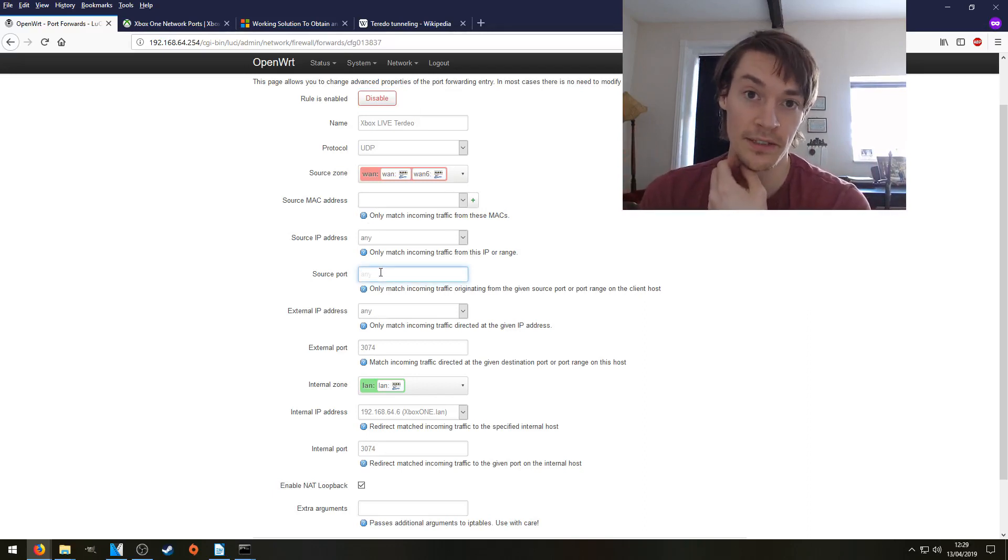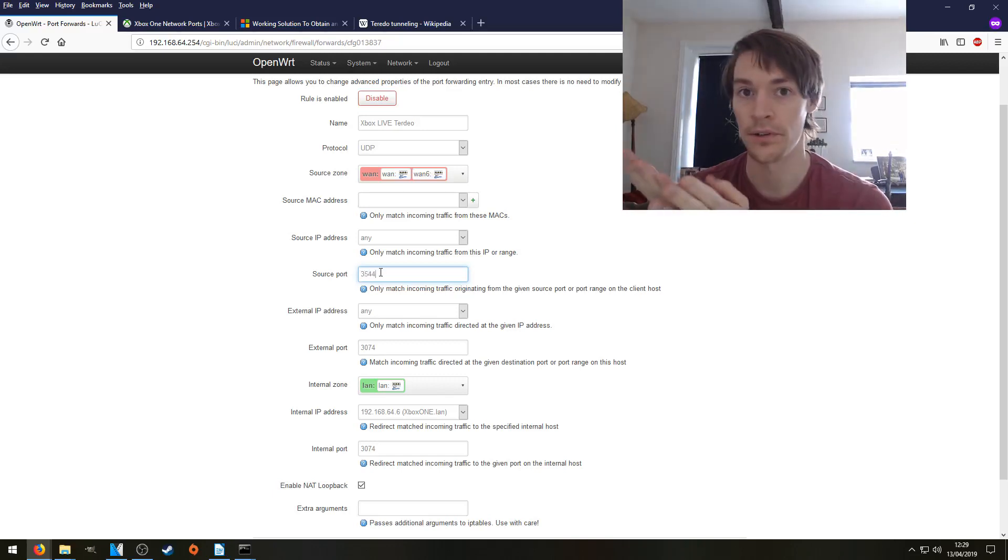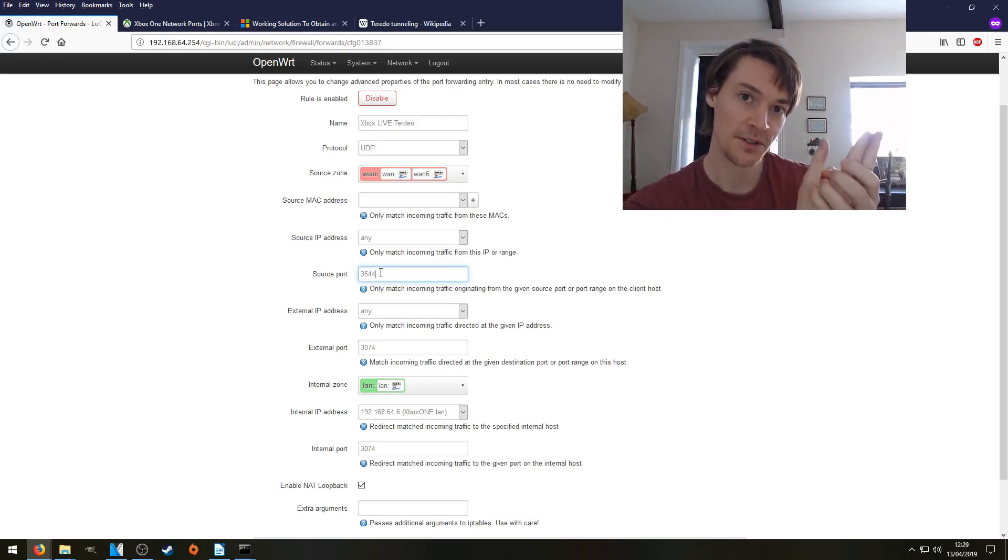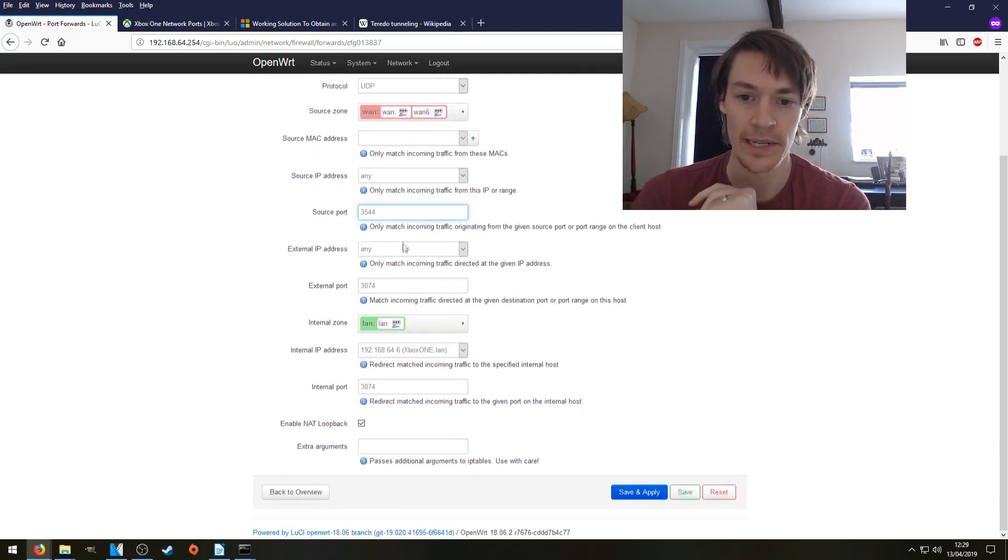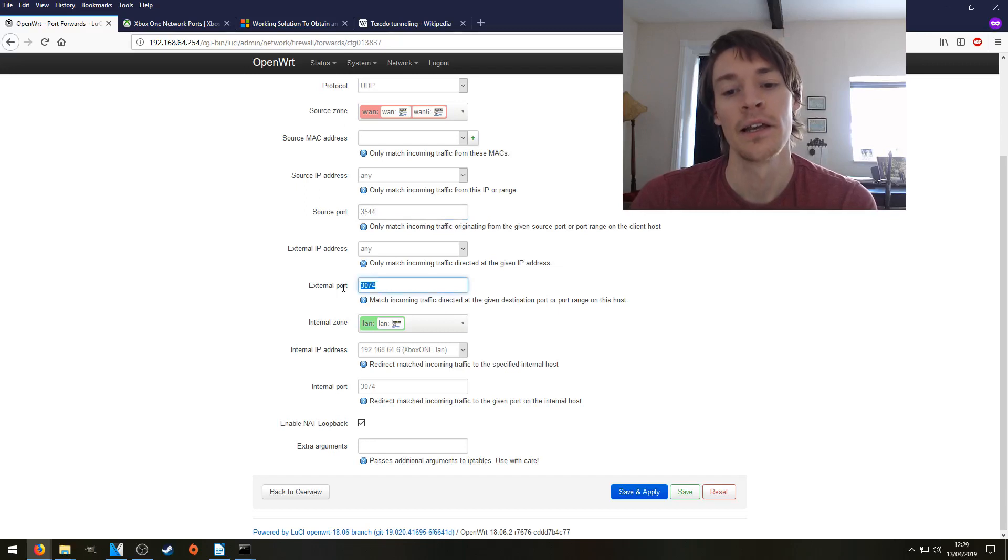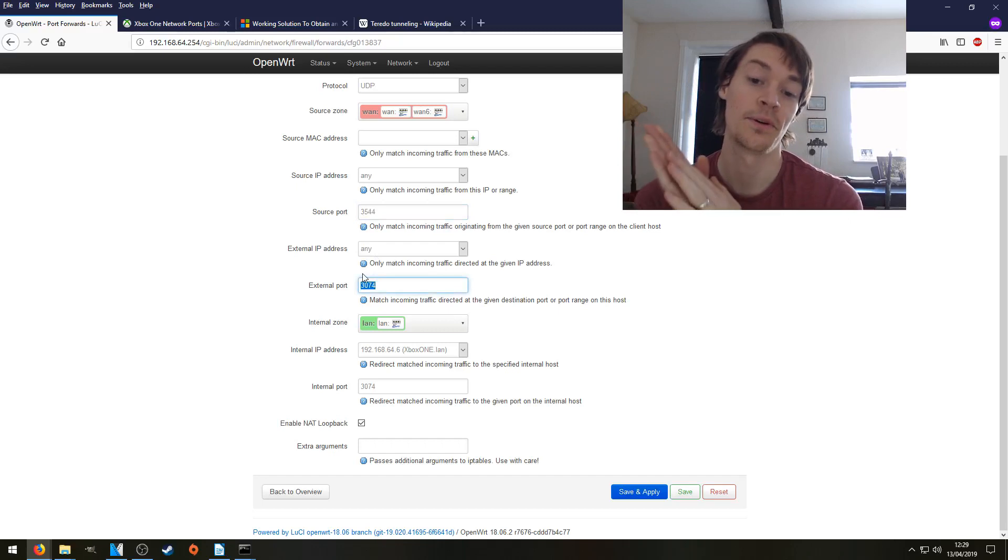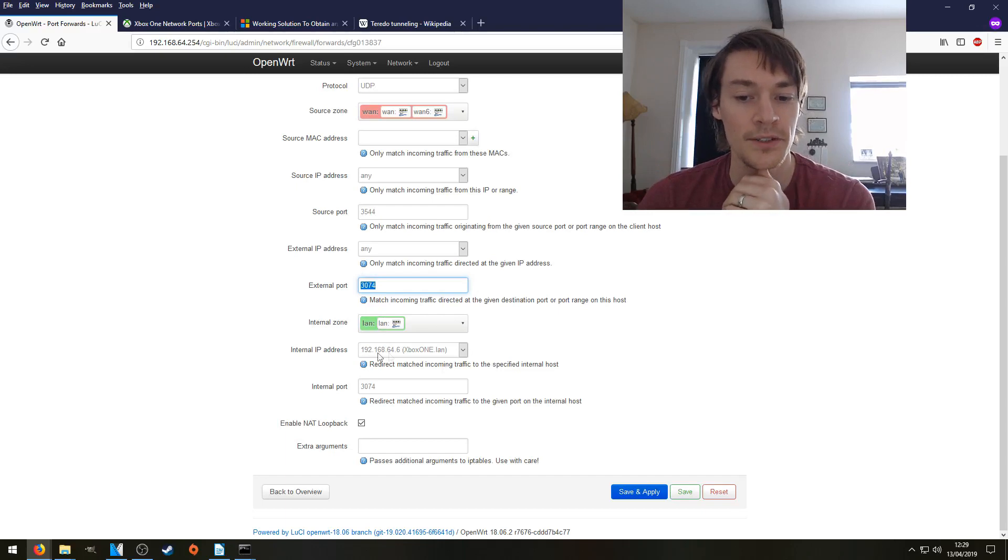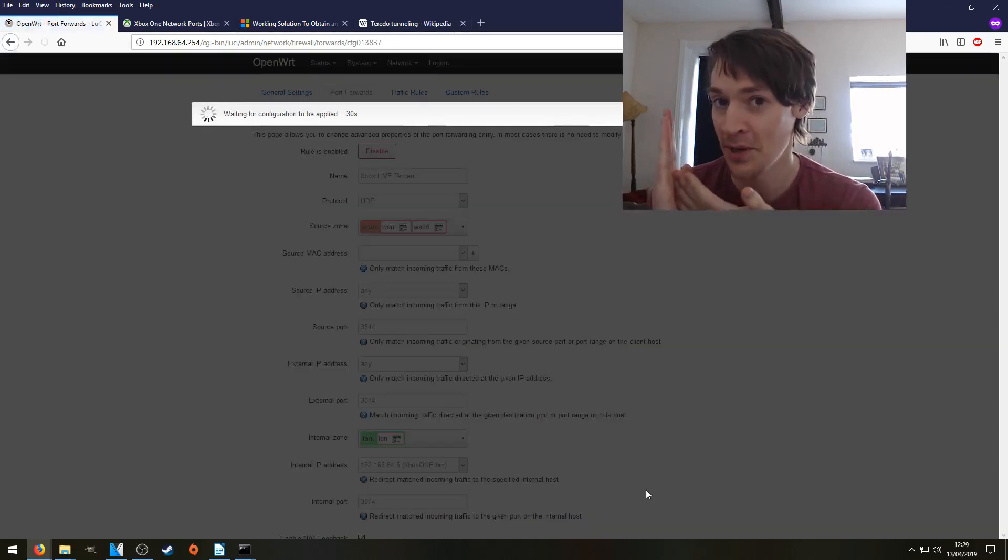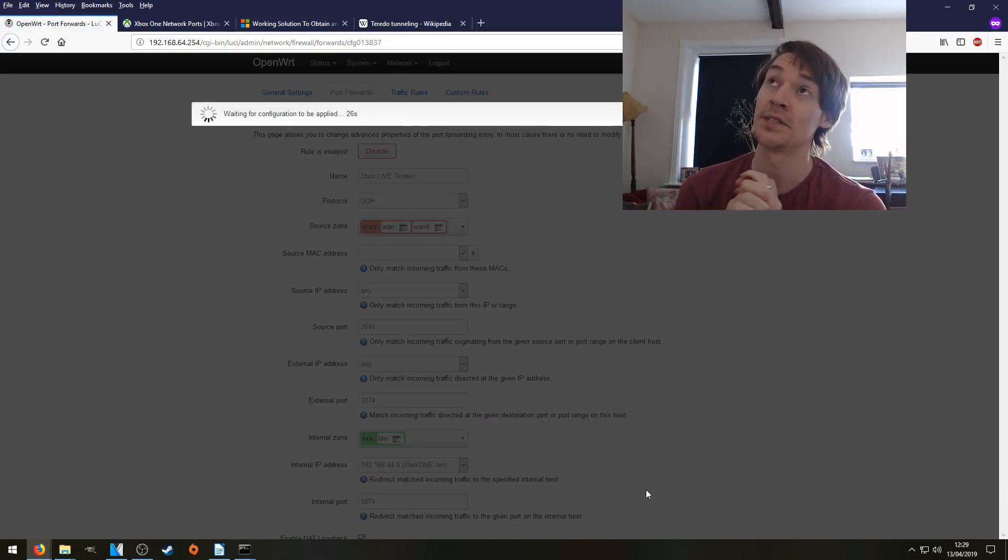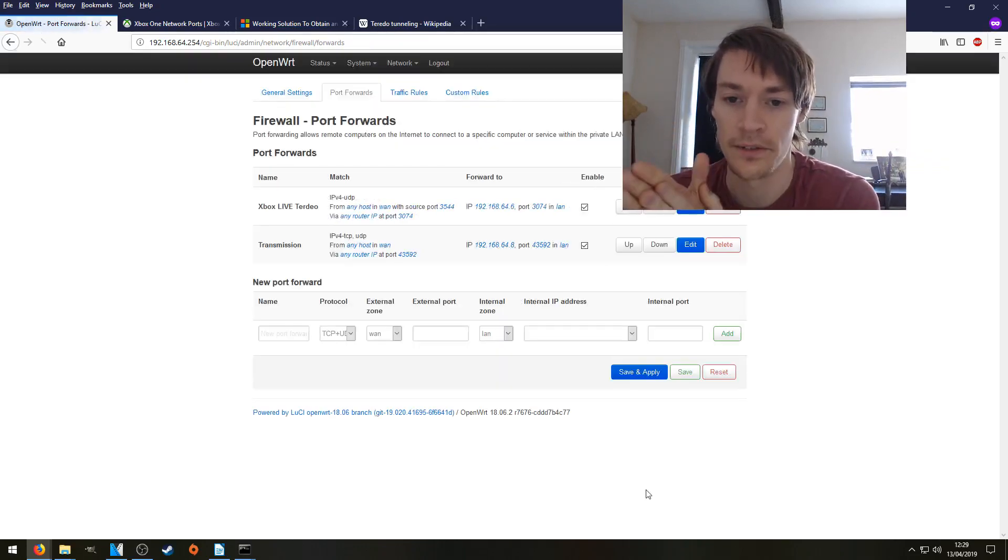3544 is your Teredo tunnel. So traffic coming from that Teredo tunnel, from 3544, that's the one we want to capture. External IP address doesn't matter. That's just what Virgin Media gives you. We'll leave that on any. Now, we want that traffic from 3544 to hit this port, 3074, on our external interface of our router. We want to forward that through the LAN to our Xbox One, and we can leave the internal port the same, 3074. That doesn't matter, as long as it sources from 3544 and ends up on 3074. So let's just save and apply that rule. There it is at the top. Now let's go and test it.